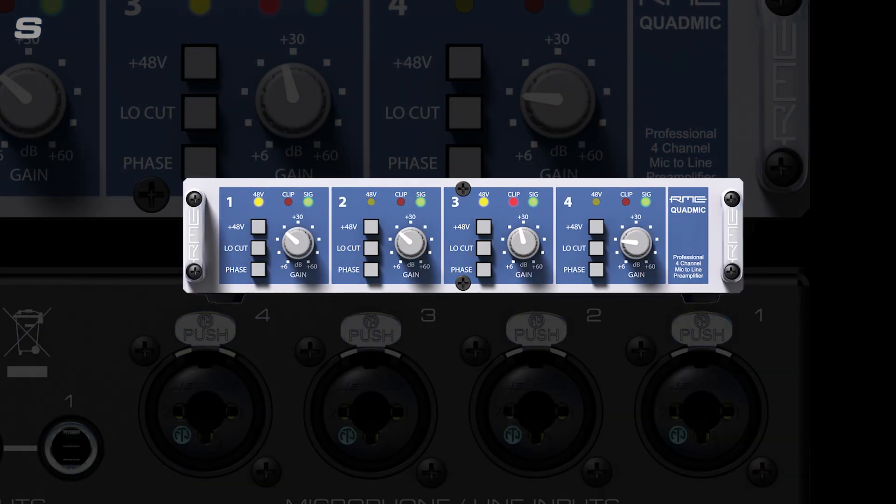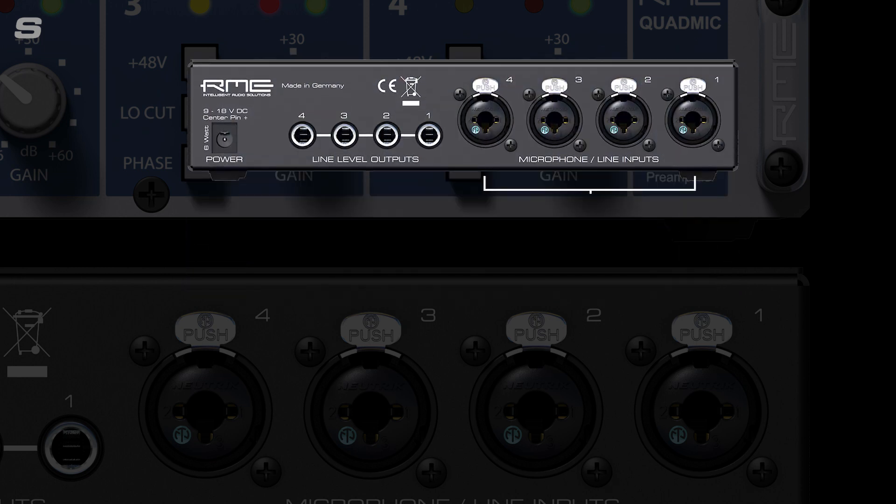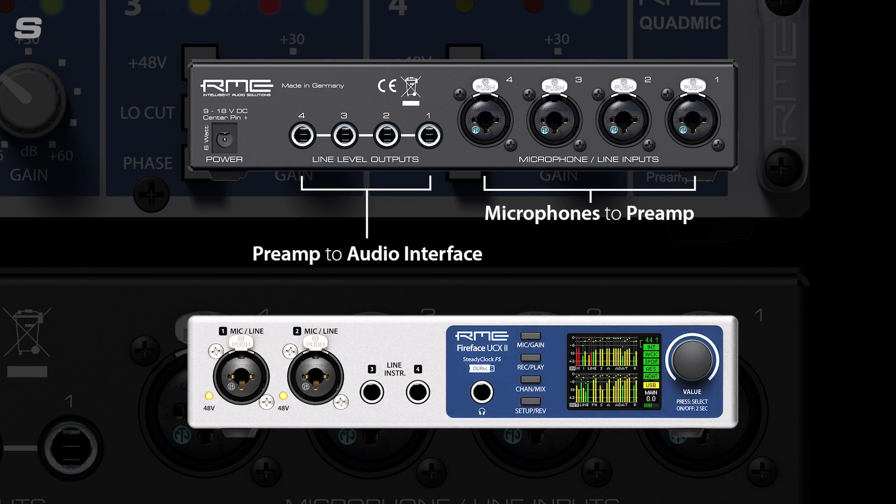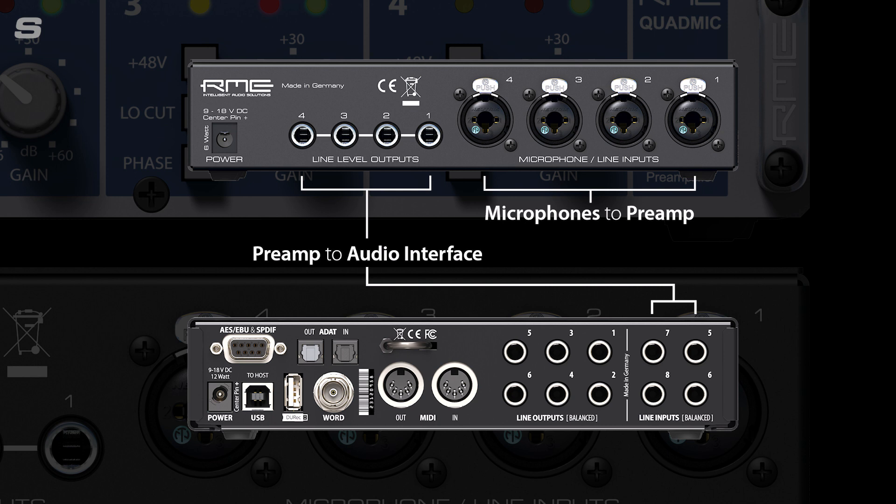There are a few different ways to connect an external microphone preamp to an audio interface, and these usually vary depending on the channel count on the pre. Smaller two- or four-channel preamps like the QuadMic 2 connect using analog connections — you take the output of your microphone preamp and connect it to the line-level inputs on the back of your interface. Do not plug the output of the external preamp into the microphone preamps on the front of your audio interface, as the signal has already been boosted to line level and doesn't need to go in there.